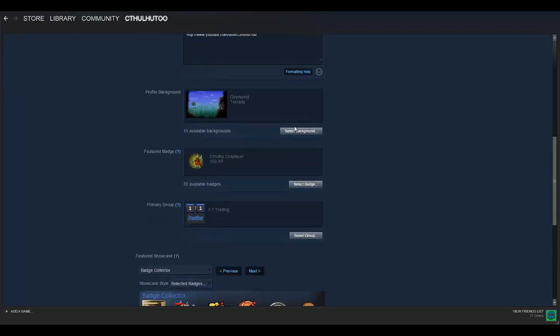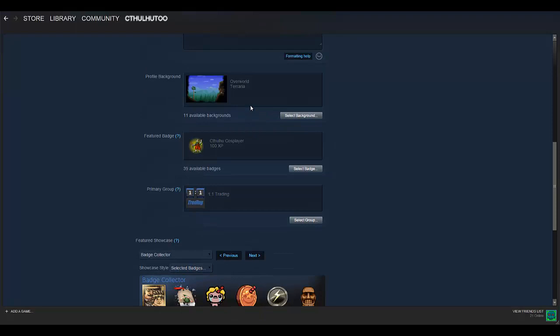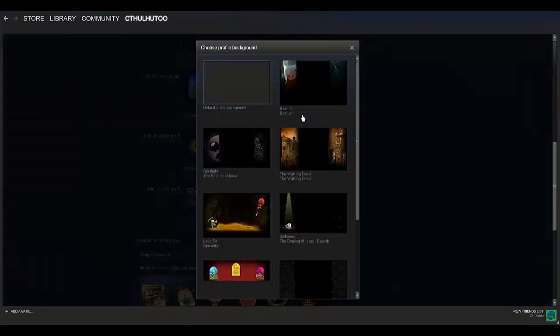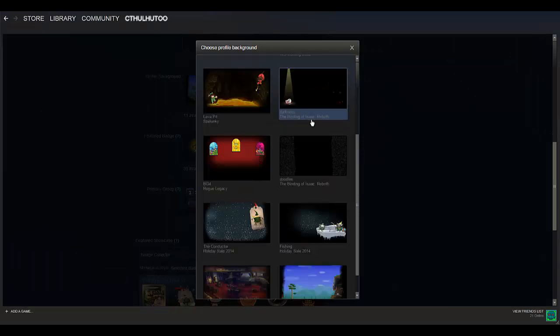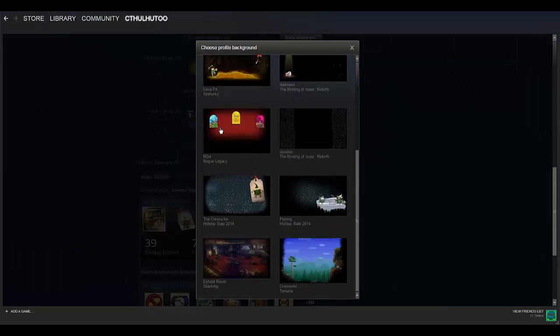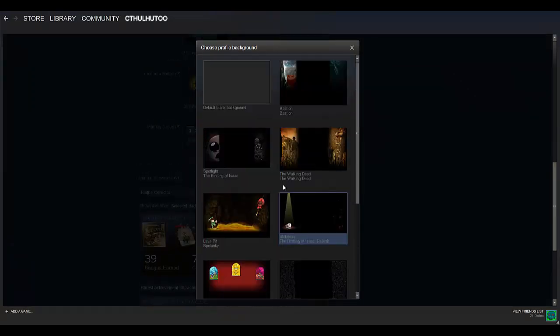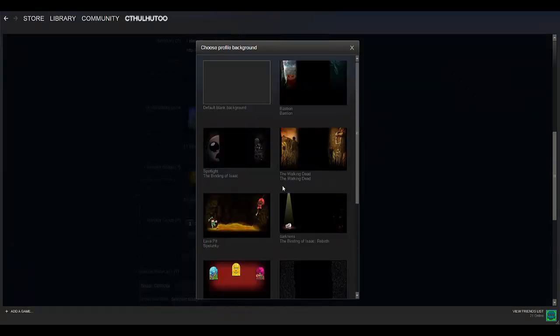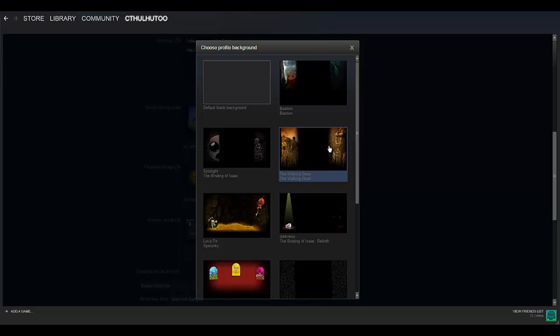So let's start from the top here real quick. Profile background. When you click select background, you're only going to have Steam backgrounds available. As far as I know, you can't upload your own images. And I'm sure that's just so they can kind of prevent certain unsavory type profile backgrounds from showing up on their platform.